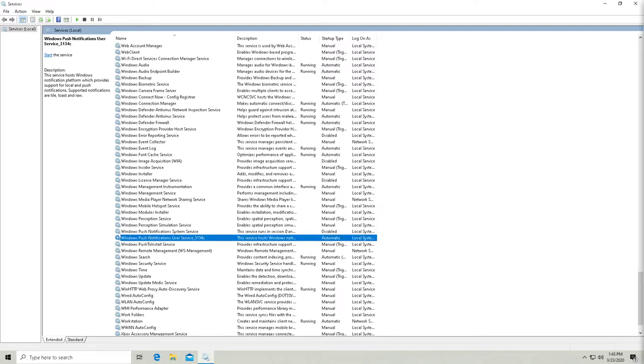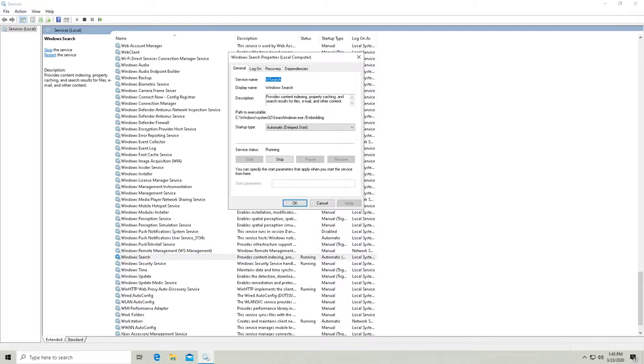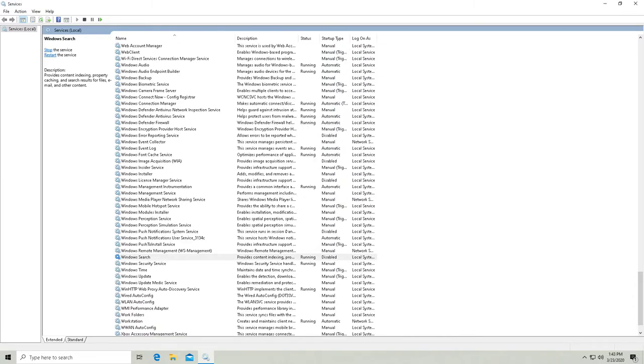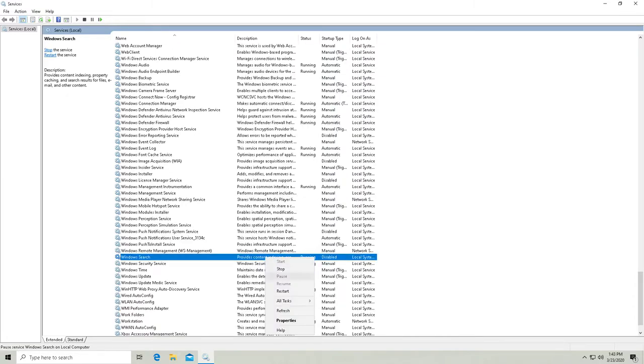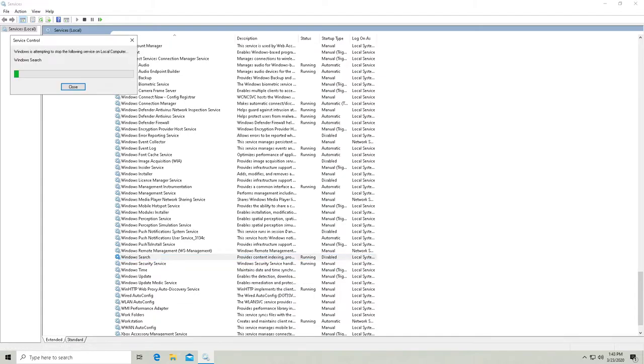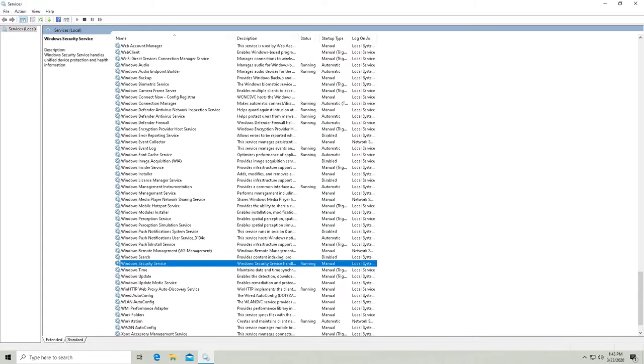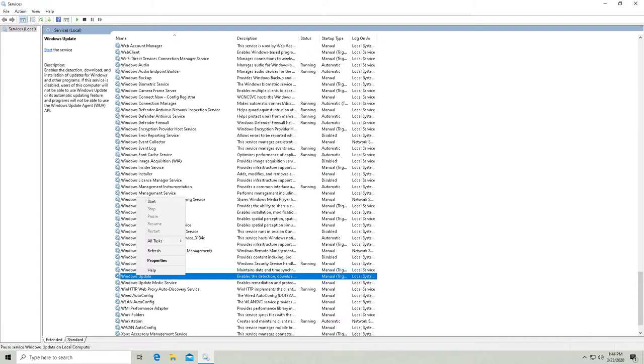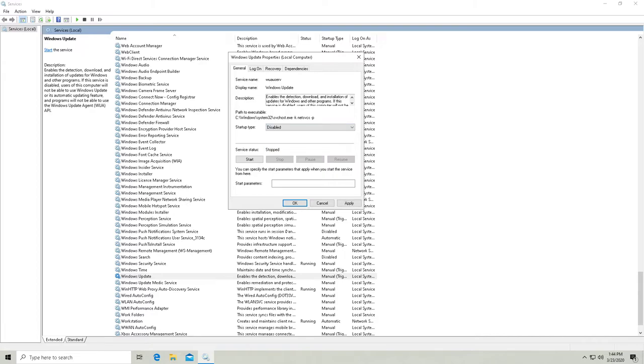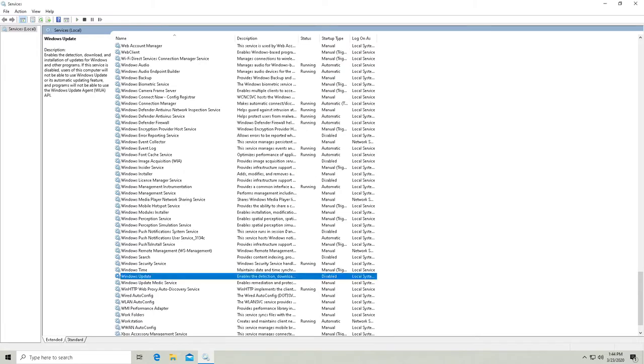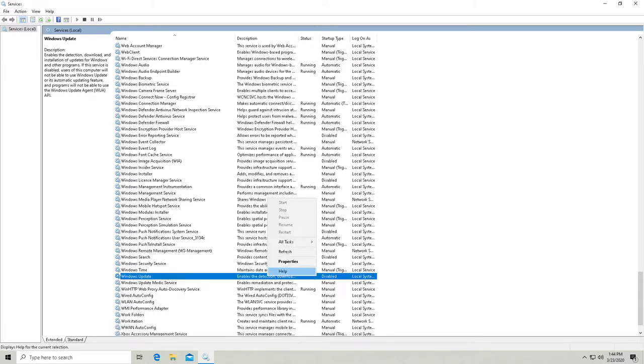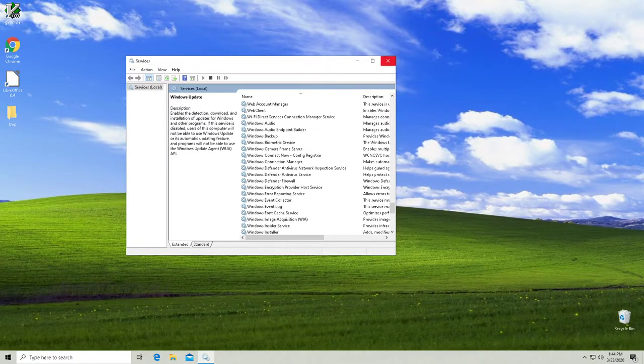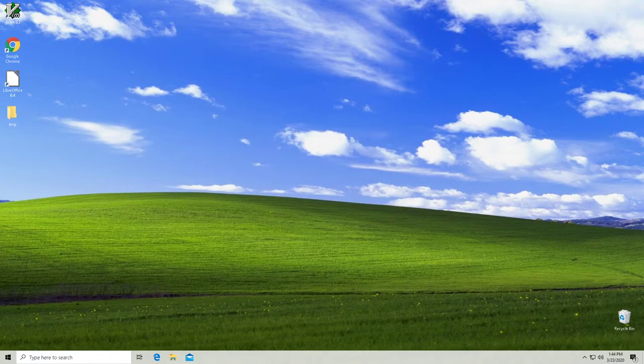Windows Search. Let's get rid of that. And Windows Update because I actually do not really want to do any updates to this system. That's just going to waste my time. Disabled. So that's a bunch of services off.